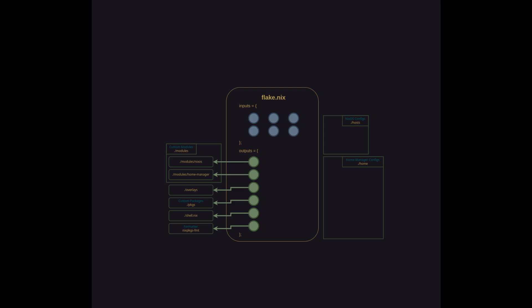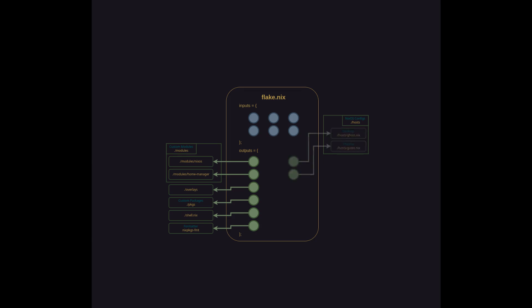So the next output is a big one. It contains all of the host level configurations, all of the system specific settings for each distinct system controlled by the configuration. Maybe it's one system, maybe it's multiple. For this example we have two hosts defined here, ghost.nix which is my desktop computer and gusto.nix which is my theater.